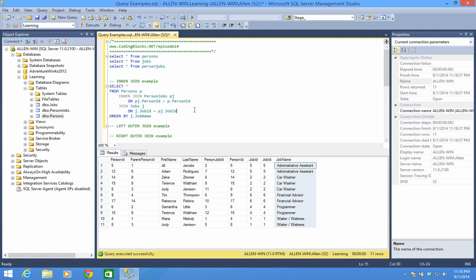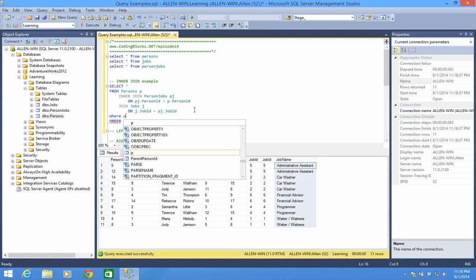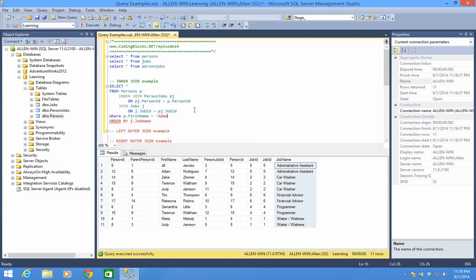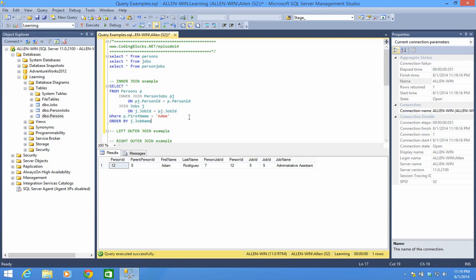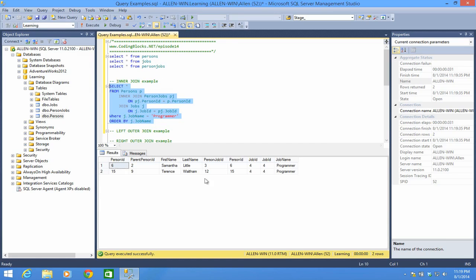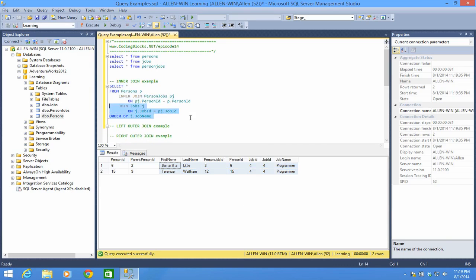Another nice thing you can do is add a WHERE clause. We only want it where P.first_name equals 'Adam' — now we get back just that one row. Or maybe we want J.job_name equal 'programmer' — now we can see we have two programmers. All that's done pretty well and fairly easily using inner joins.